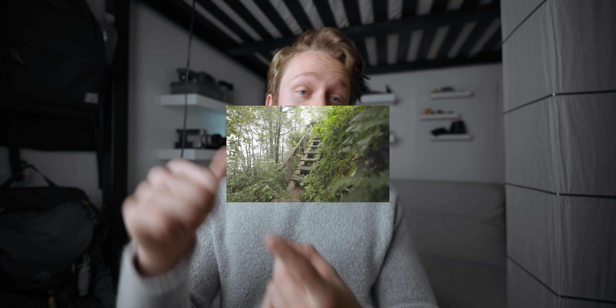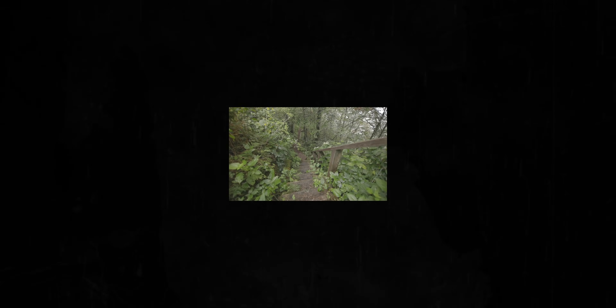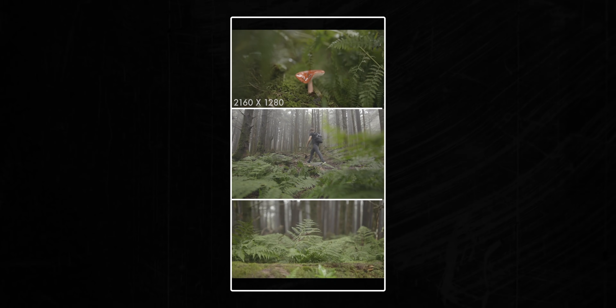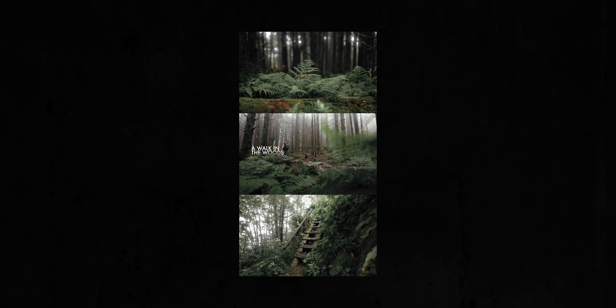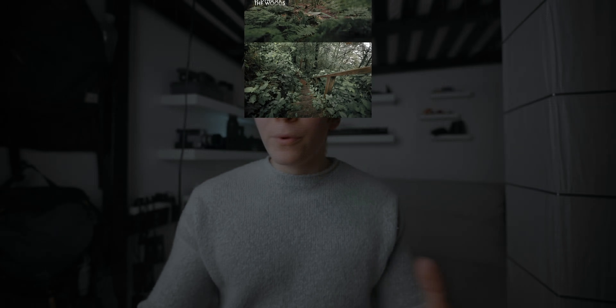So today, I want to take you through the entire process: how I choose which clips to use, arrange them in the three-way split, grading, sound design, text compositing — everything.